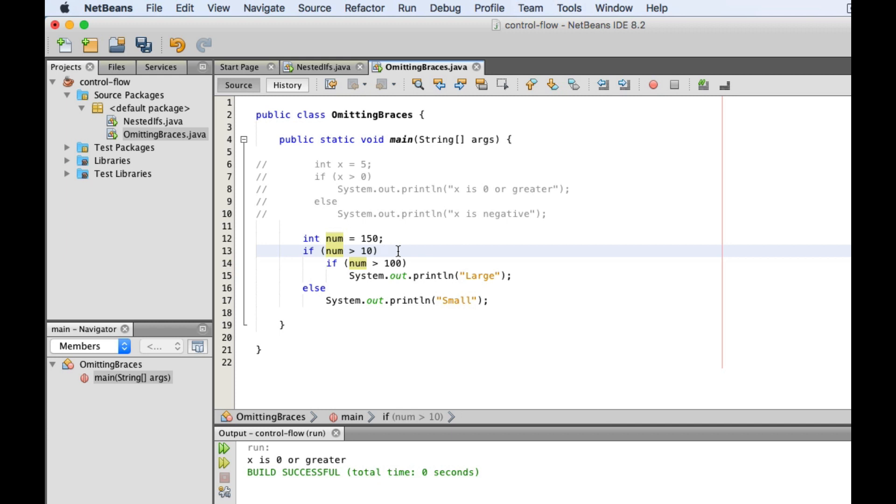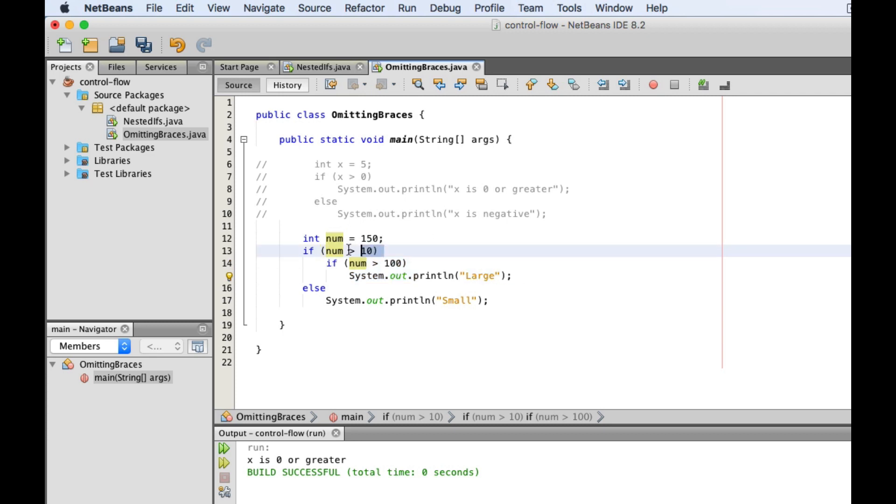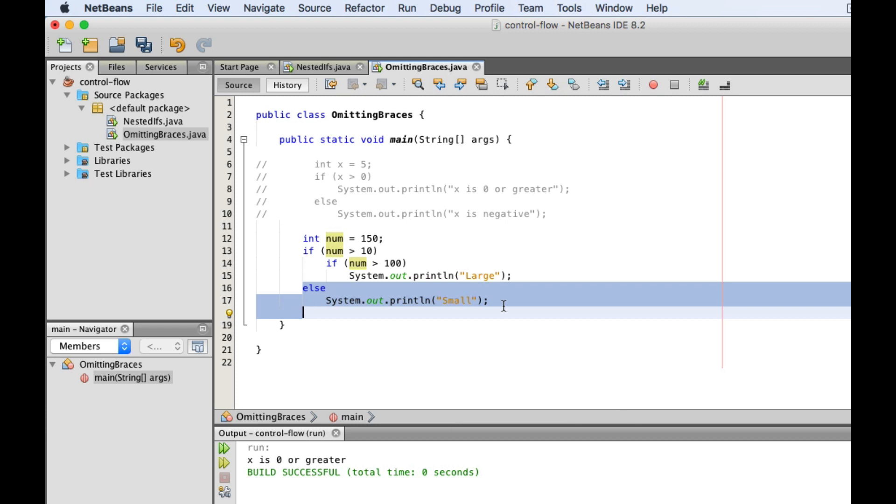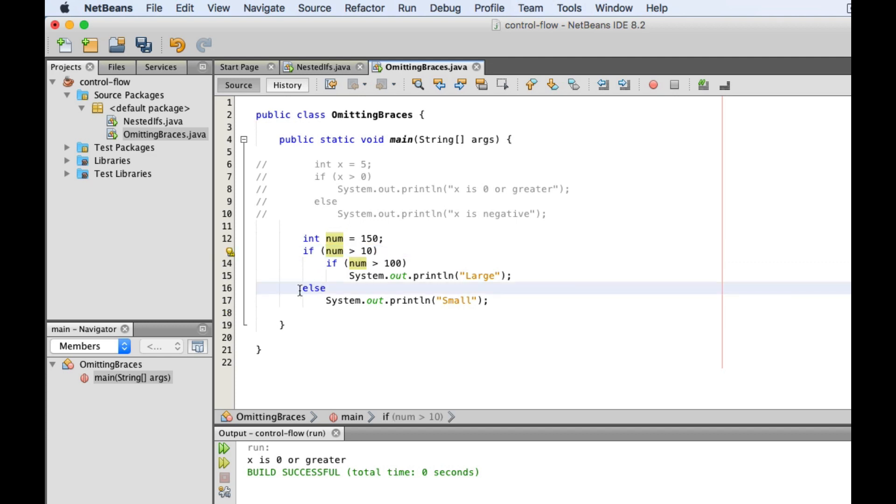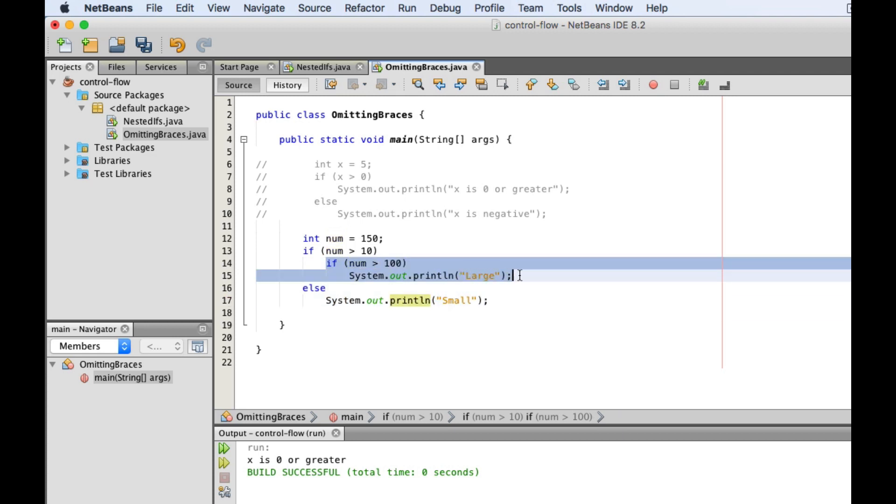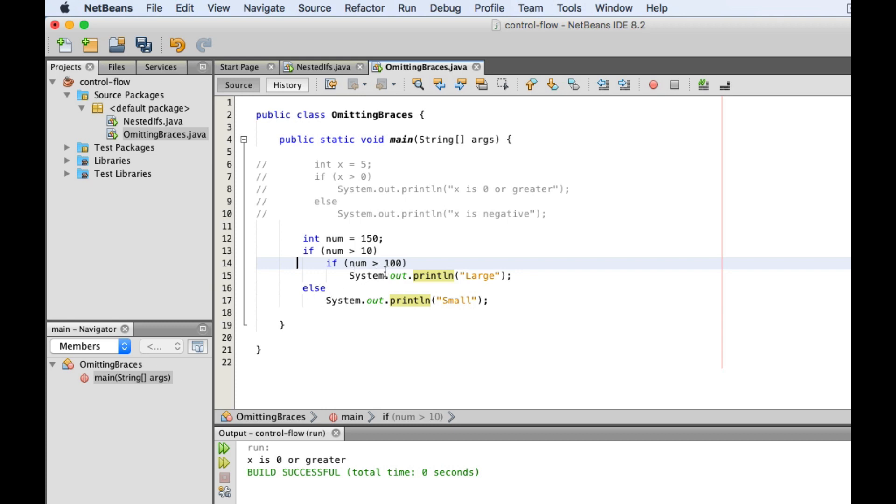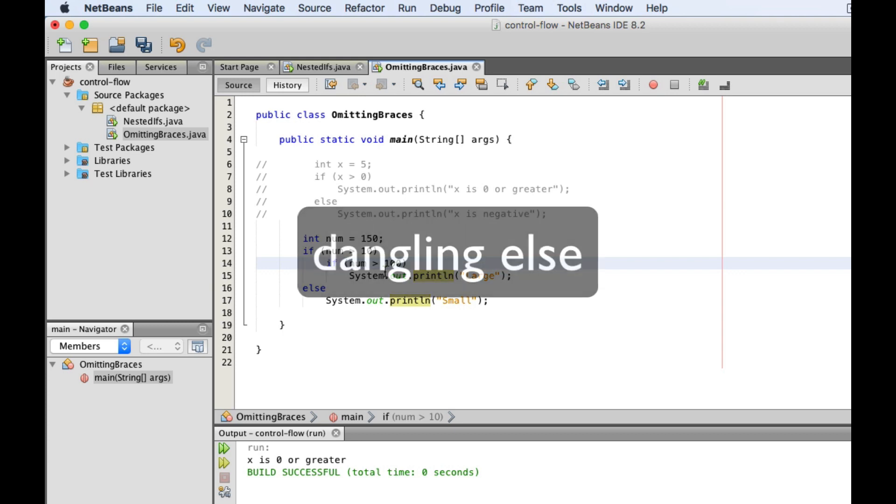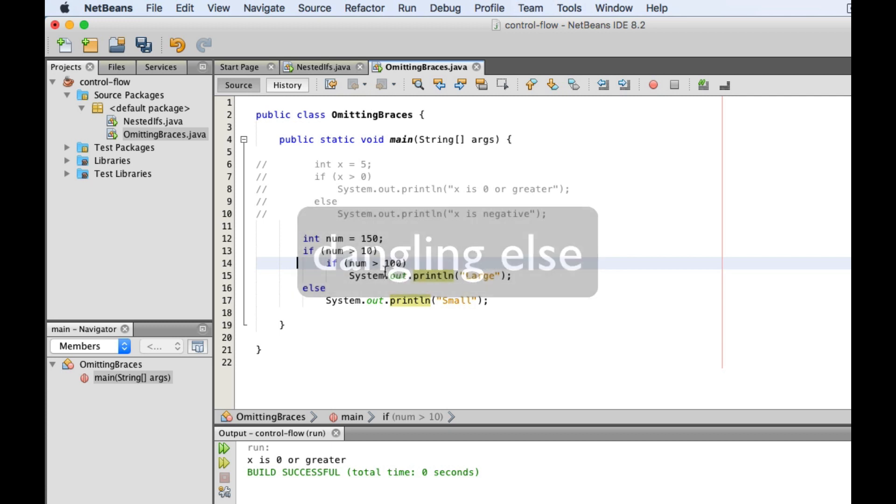My intention here is to nest this if statement inside this one that says num is greater than zero, and then this else clause is supposed to be connected to this outer if statement. But instead, Java will chain this else clause with this nested if statement instead. It doesn't matter that I indented it this way because Java doesn't care about indentation. Java will assume that this else clause is connected to this one because it is closer to it. This is called a dangling else and can lead to logic errors because it causes some ambiguity.